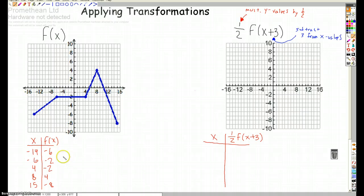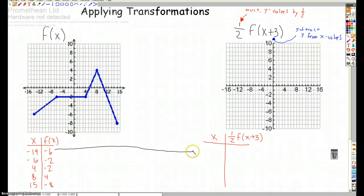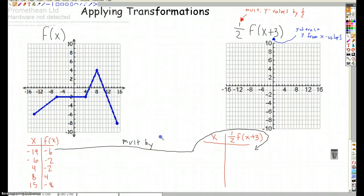So let's do the first one. Let's multiply the y values by one half. The x values and y values are two different columns — it doesn't really matter whether you do the x values first or the y values; you take them separately. So I'll take my y values and multiply them by one half. My y values just get cut in half.